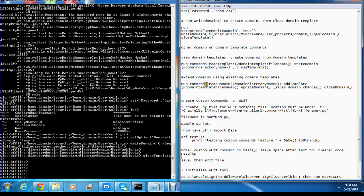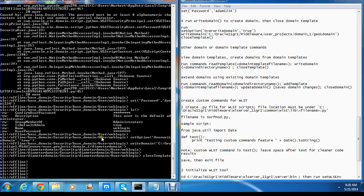Basically what you are doing is you want to read a domain, go to the domain directory, add a template, then update domain and save — that is going to save the domain changes — and then you close the domain. So I can do that manually.